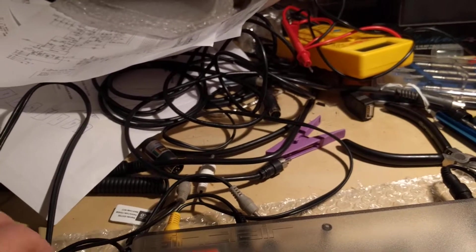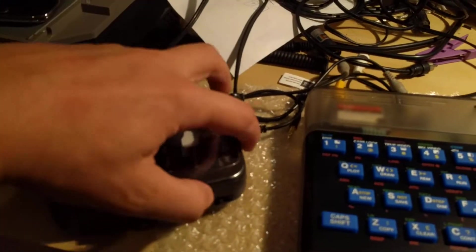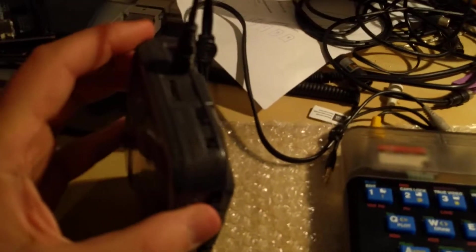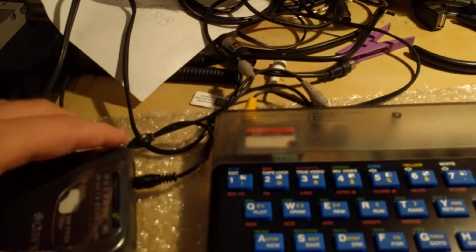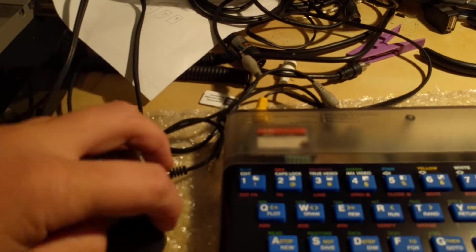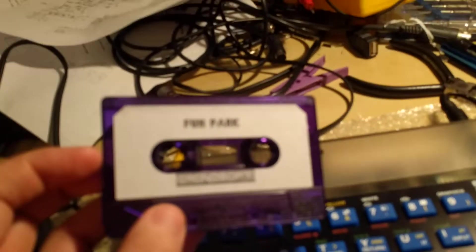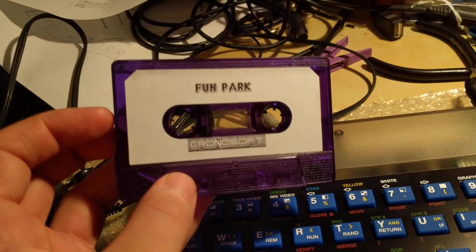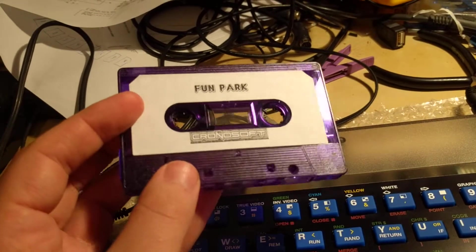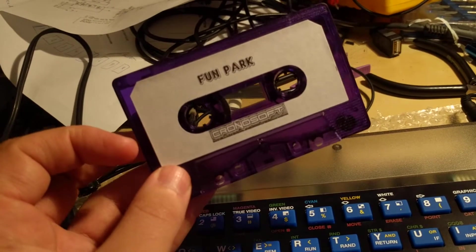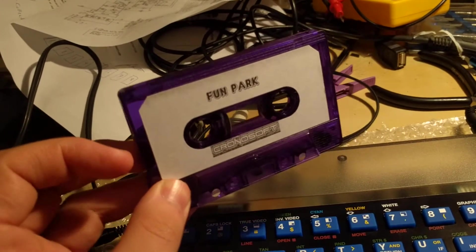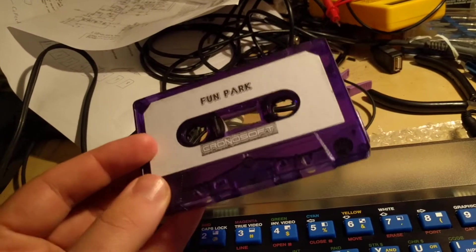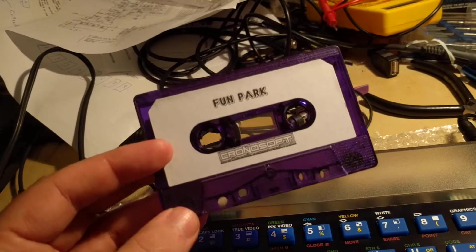So I have a Walkman, Sony Walkman. I set it to maximum volume and I have a cassette tape with a game. This is the rather excellent Fun Park by Jennifer Caldwell published by Cronosoft. Now this is the standard format that games came in back in the 1980s on many of the 8-bit home computers.